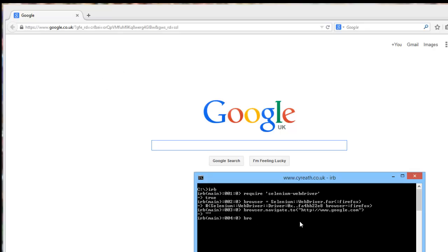We've just invoked against our browser object the method navigate.to. There's back and forward, and there's some of the good stuff we could put in here. But to Google.com, and here we are. We're on Google.com.